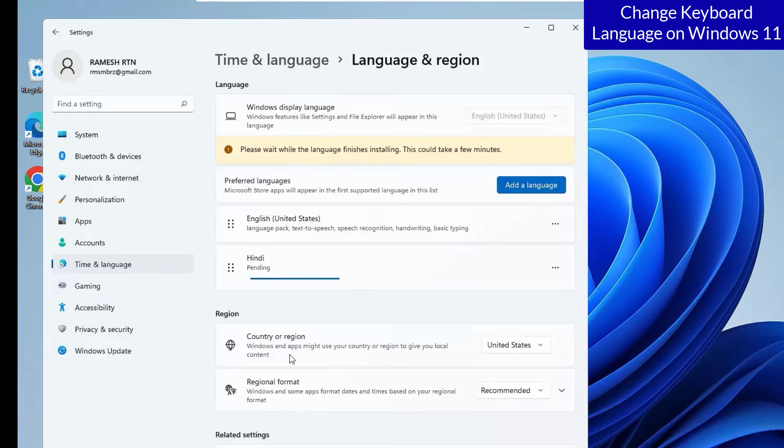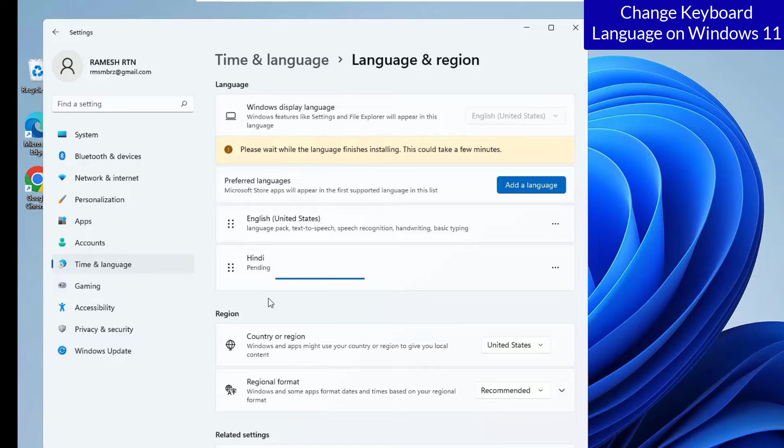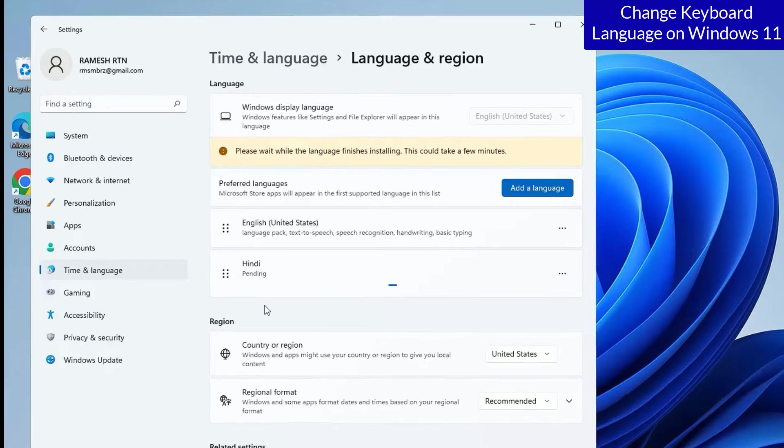Guys, it's adding another language to my Windows 11 laptop and it will take few minutes to complete. I will be back once it finished.